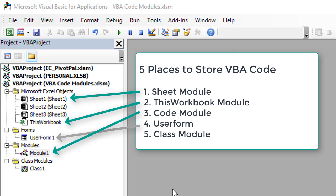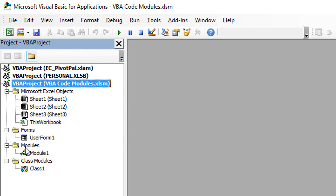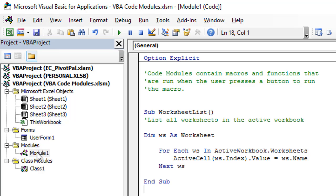We're first going to start with the code module because that's the one we're probably most familiar with. Here I have this example workbook called VBA Code Modules and you can see it open here within the project window in the VB editor. Below that we can see all the folders where different code modules are located. We're typically used to seeing this modules folder, and within that we have Module 1. If I double-click that code module, that will open the code window on the right side and we can see the macros stored within it.